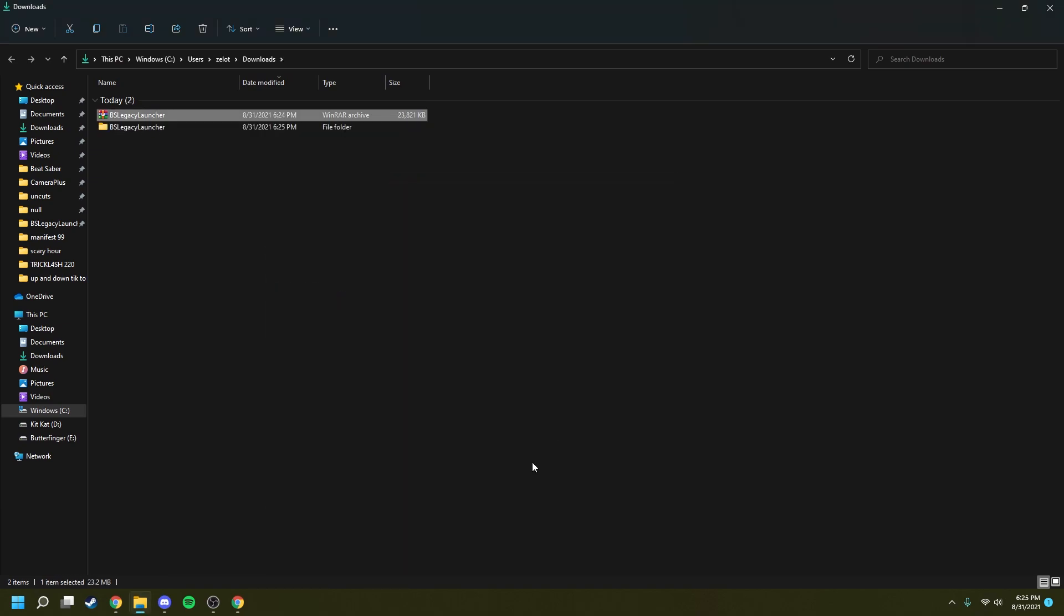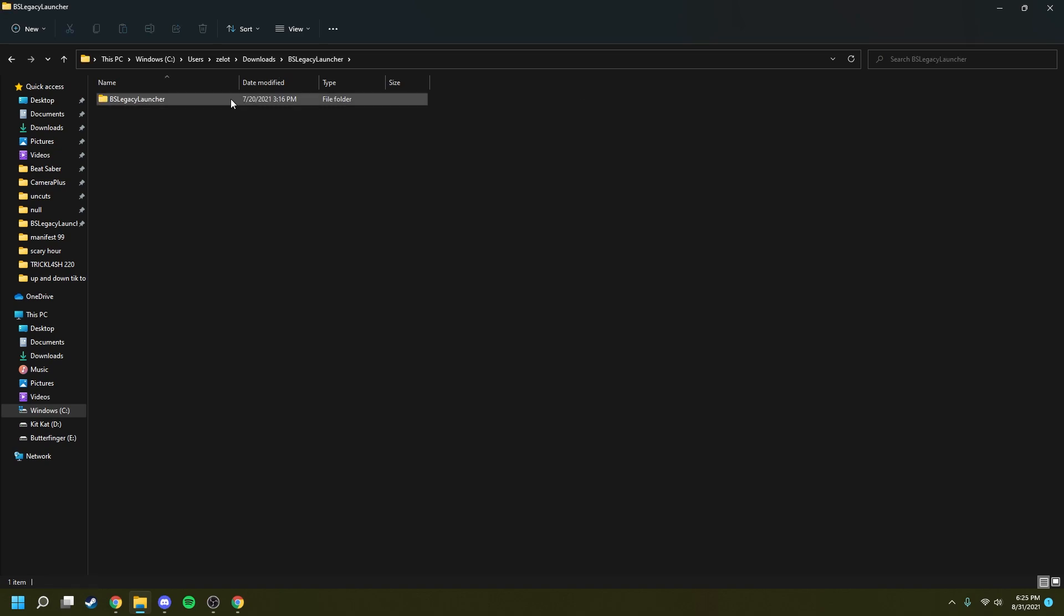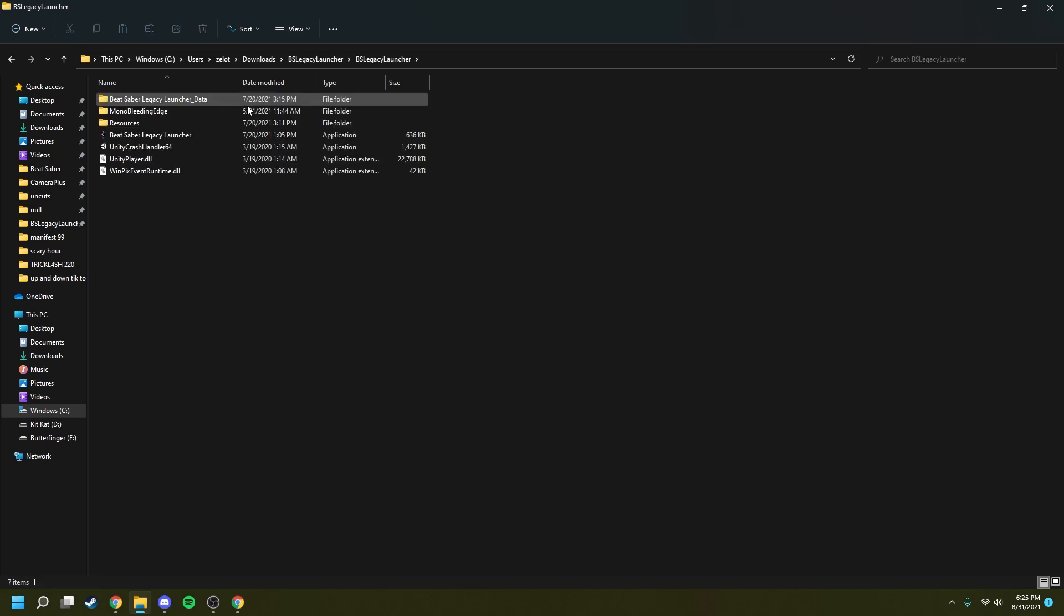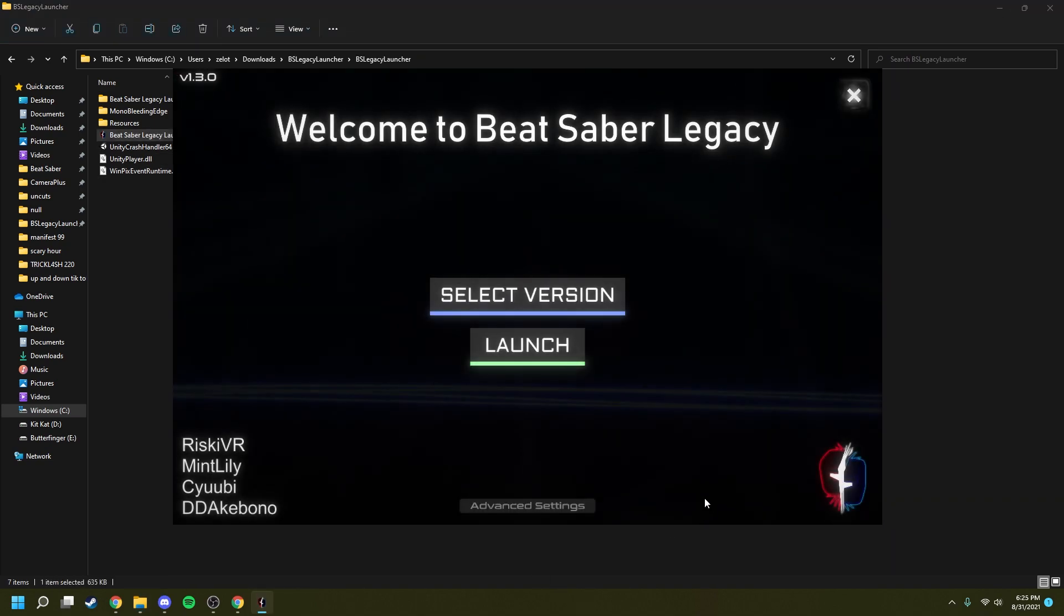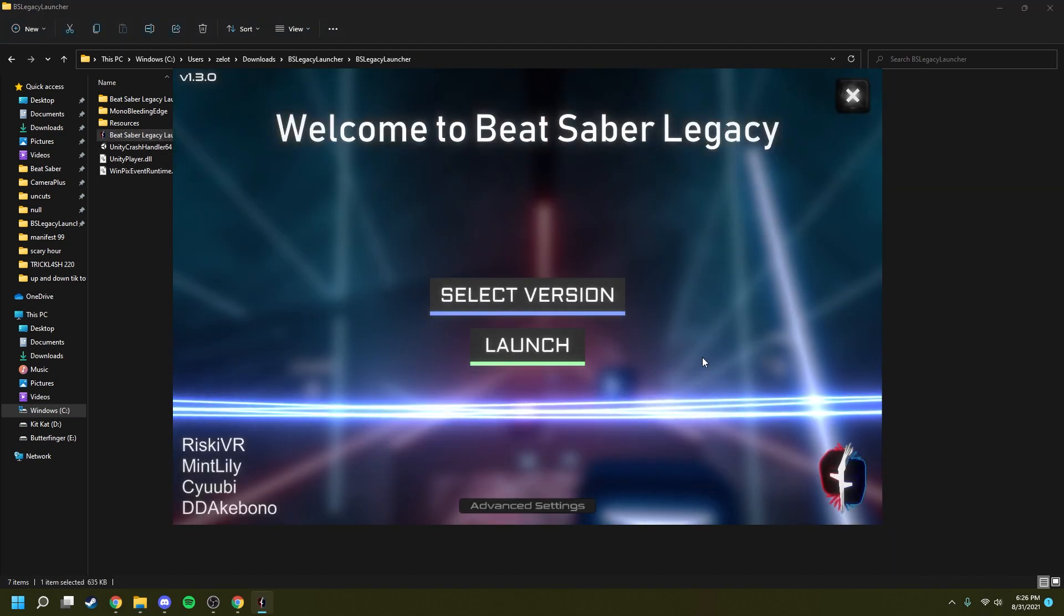Once you have this extracted folder, you're going to want to go into this folder and look for the executable named Beat Saber Legacy Launcher. You're going to open up this program and you're going to come to a page that looks something like this.